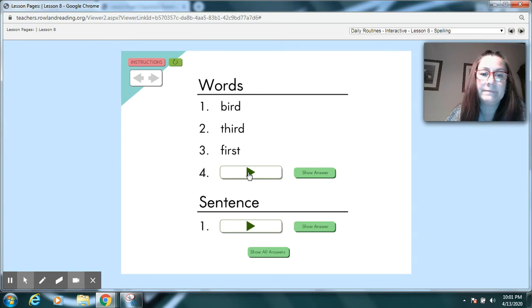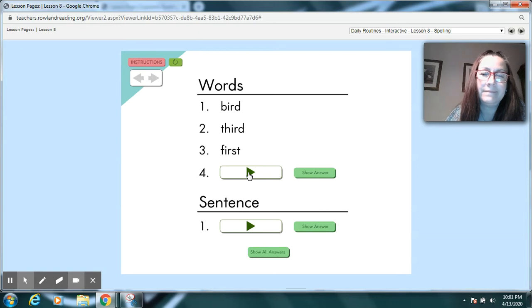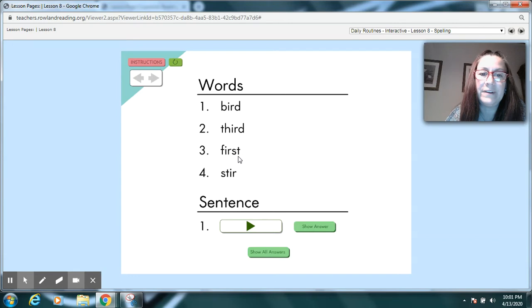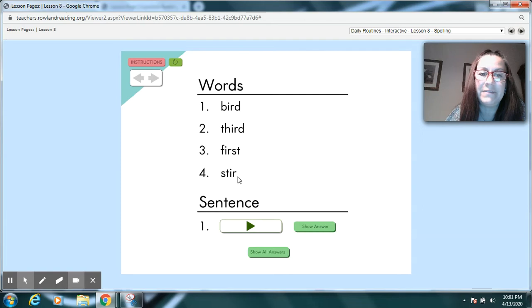Stir. Mom let Hot Rod stir the cake mix. Stir. St-er. Pause your video. Look at first and stir. It's like we just took the letters from first and rearranged them.